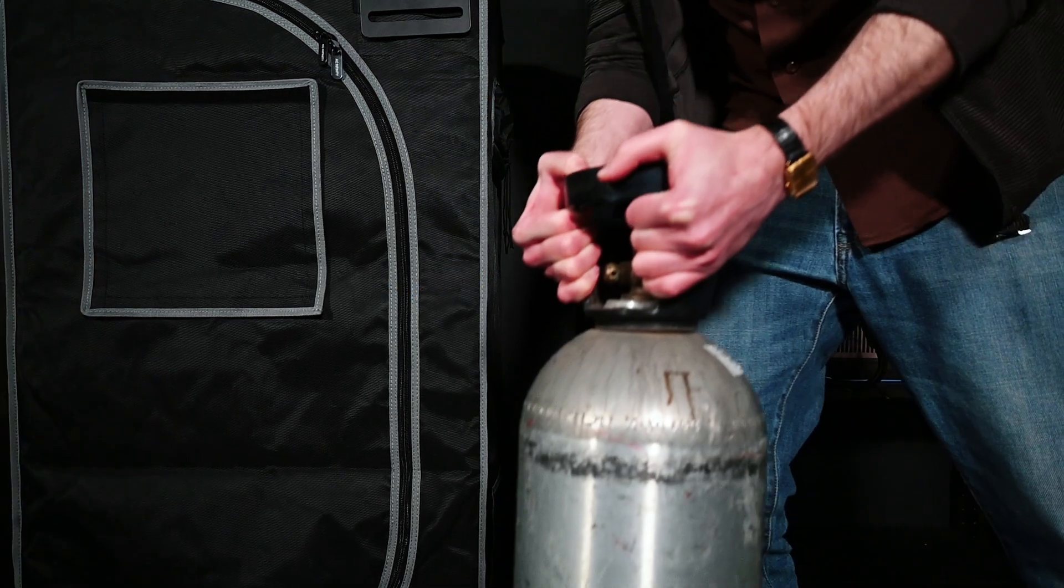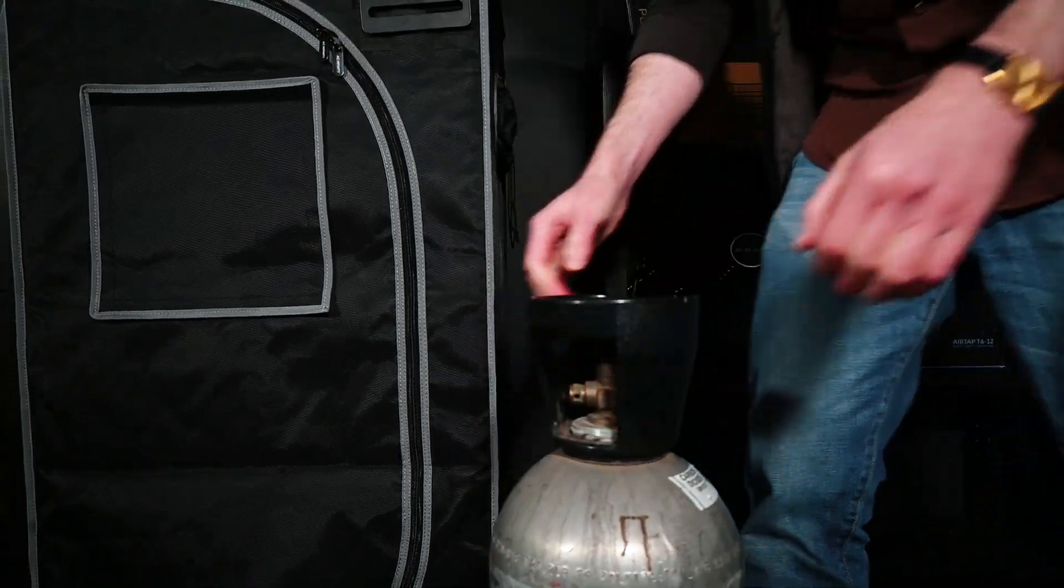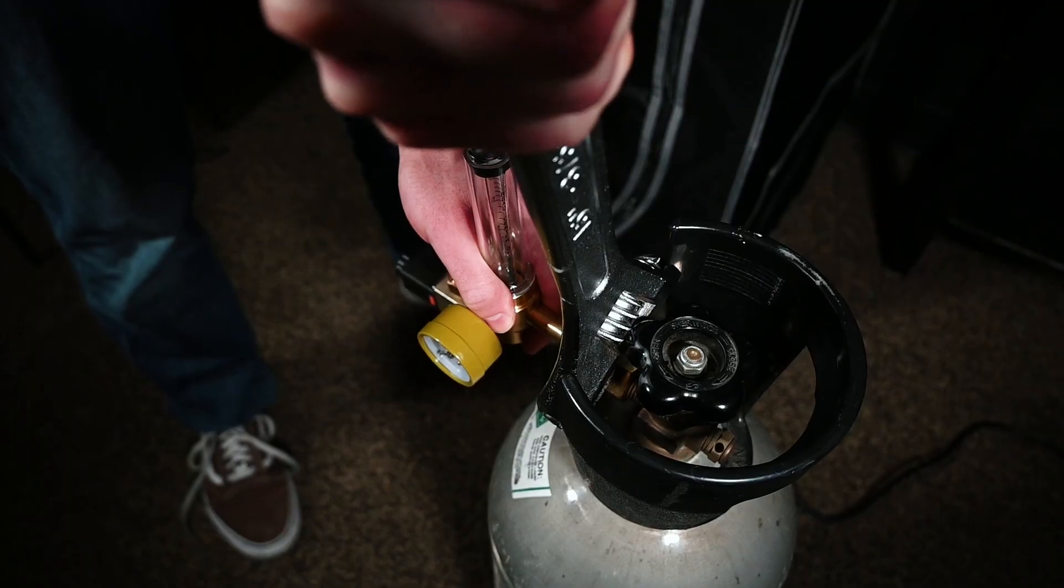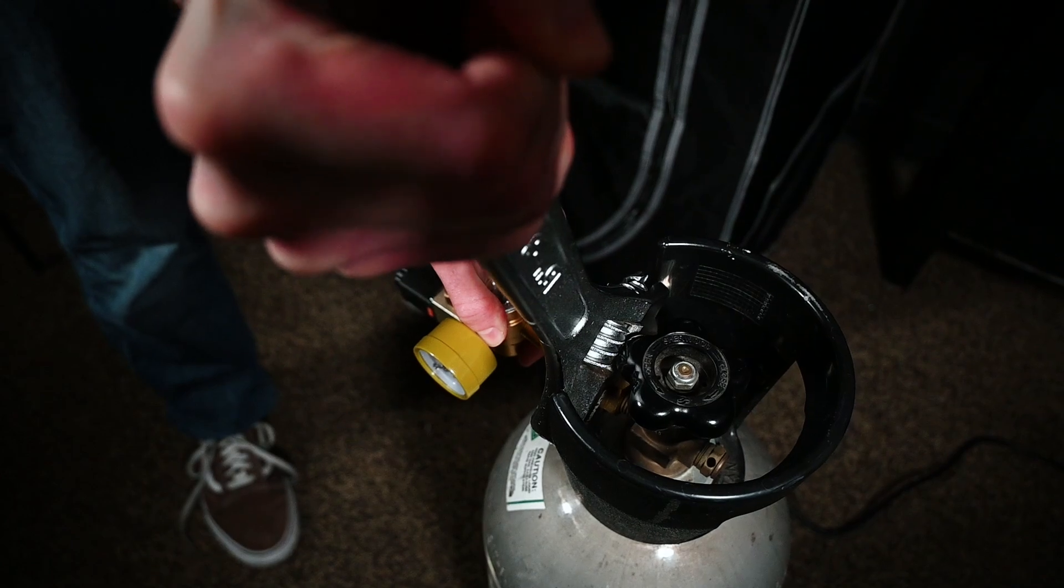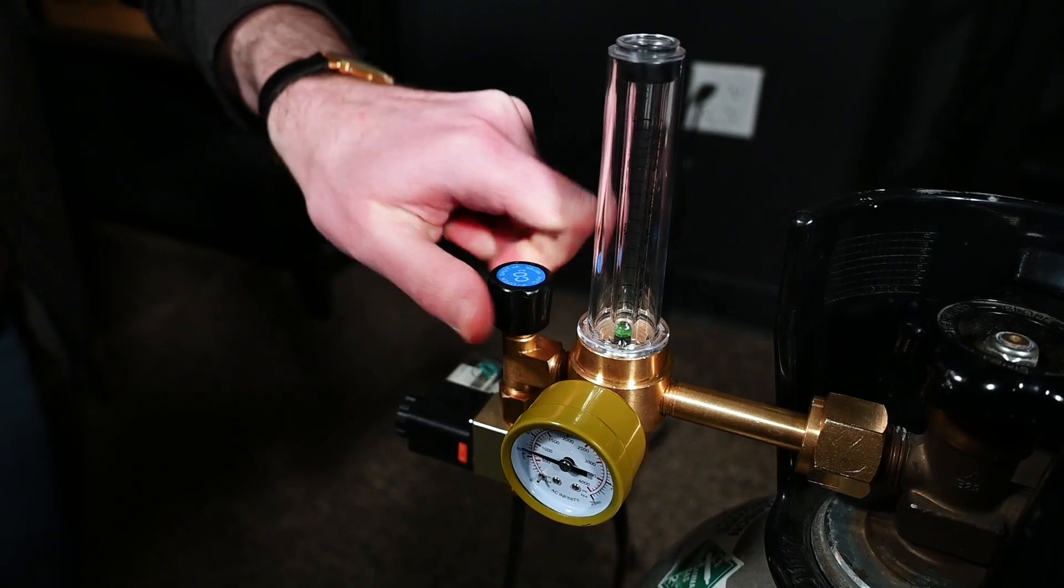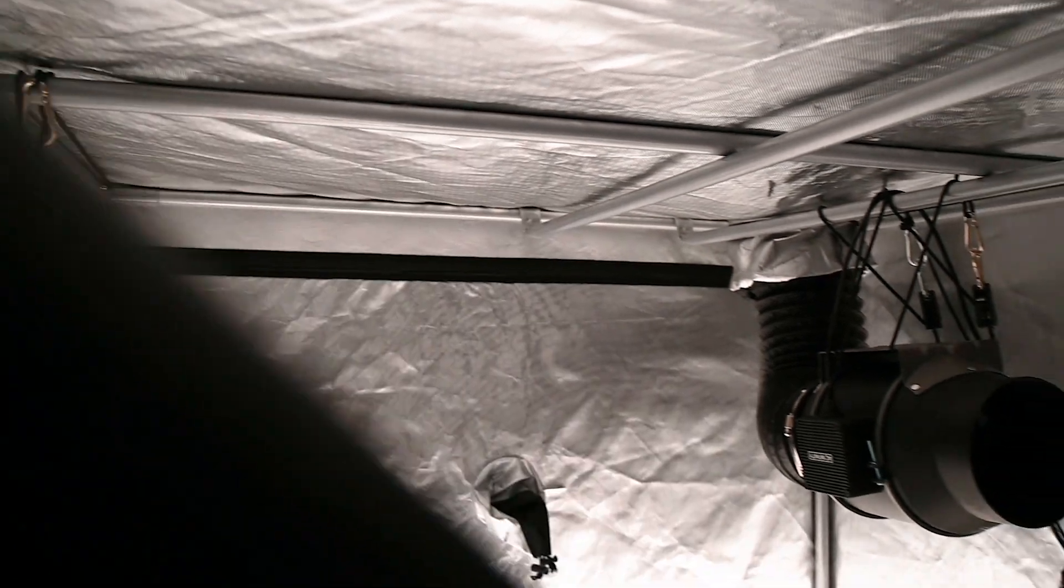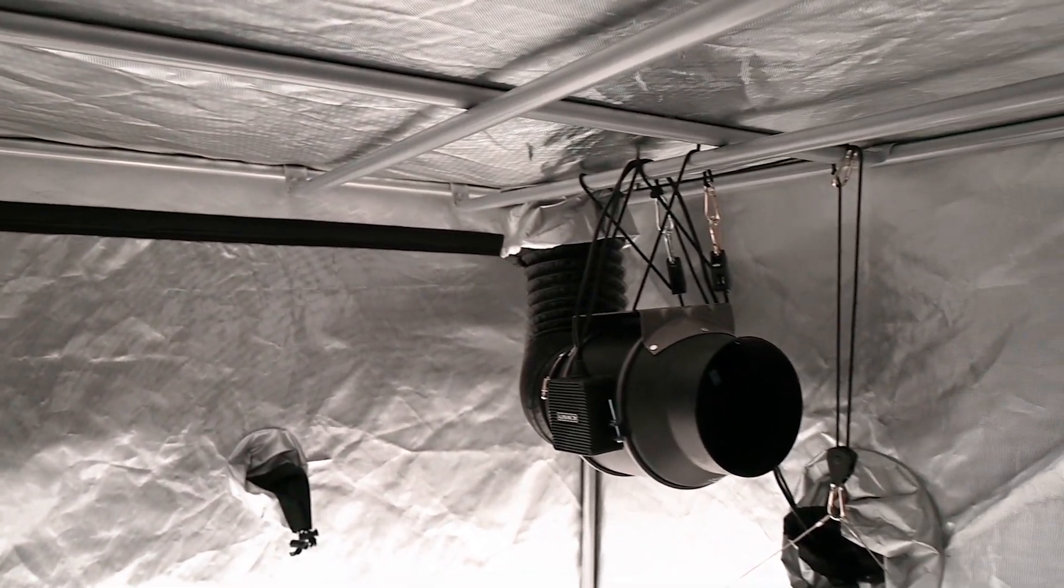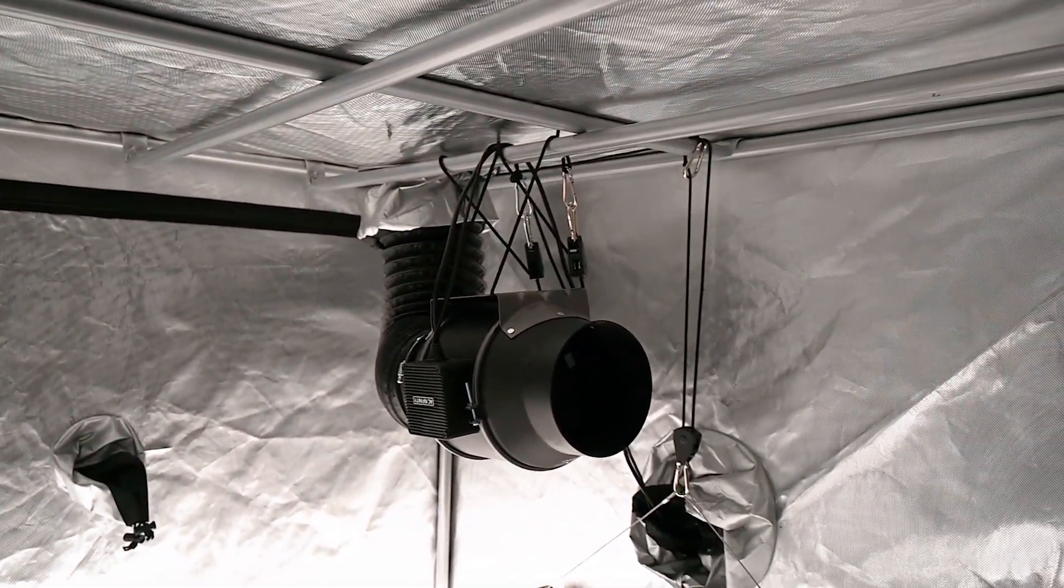We also provide CO2 regulators that pair with CO2 tanks and this controller to help increase the carbon dioxide in any environment, as well as our cloudline inline fans that exhaust the air in any space to quickly lower CO2 levels.